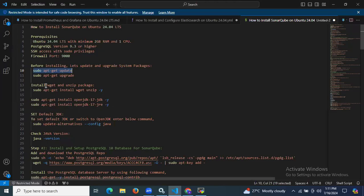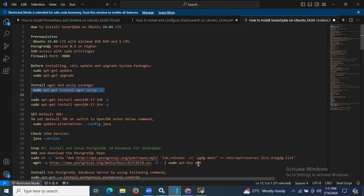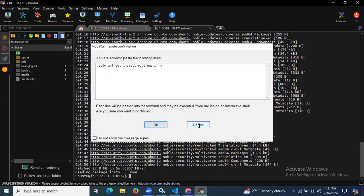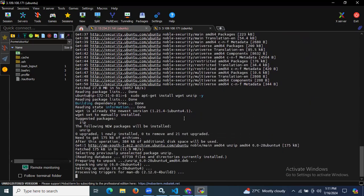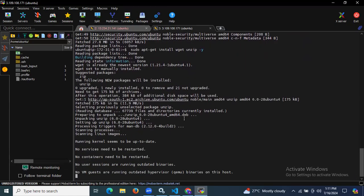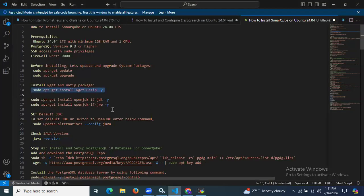Now we need to install wget and unzip packages. Let's install unzip and wget. As you can see, it's done.